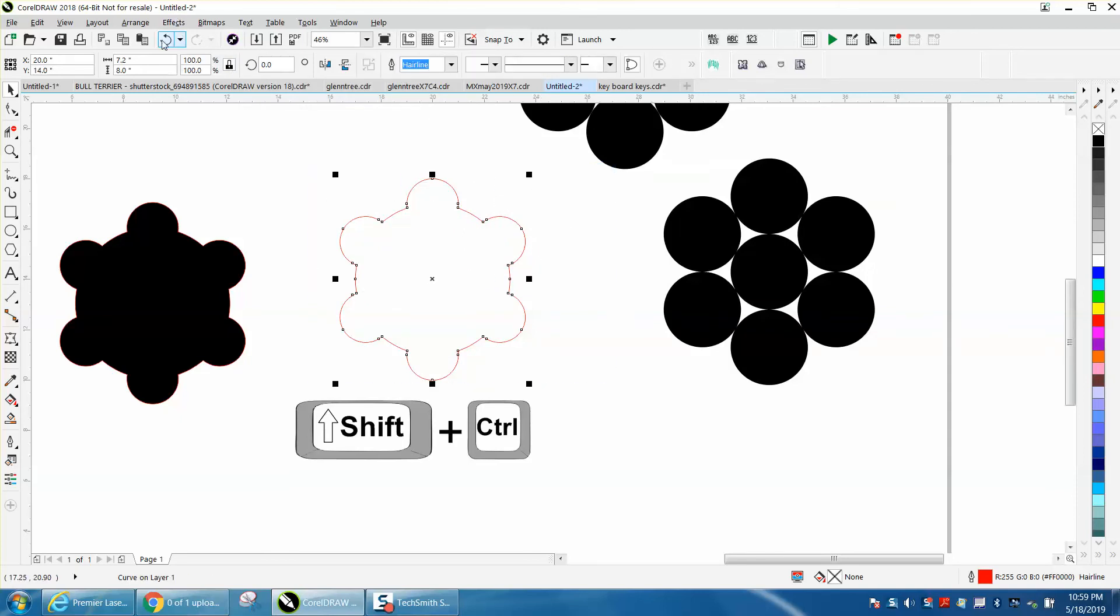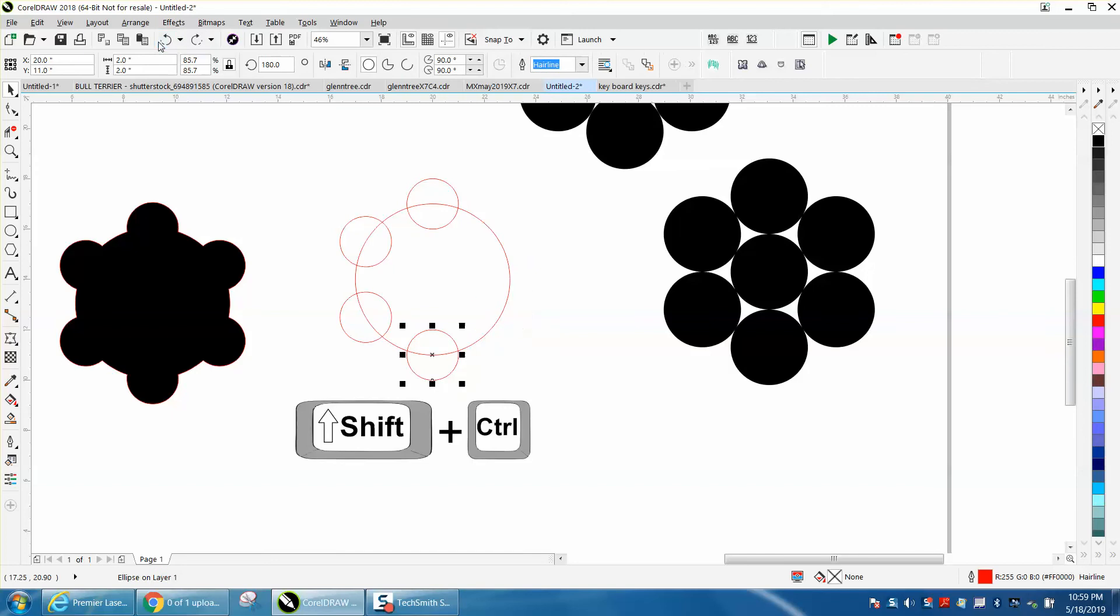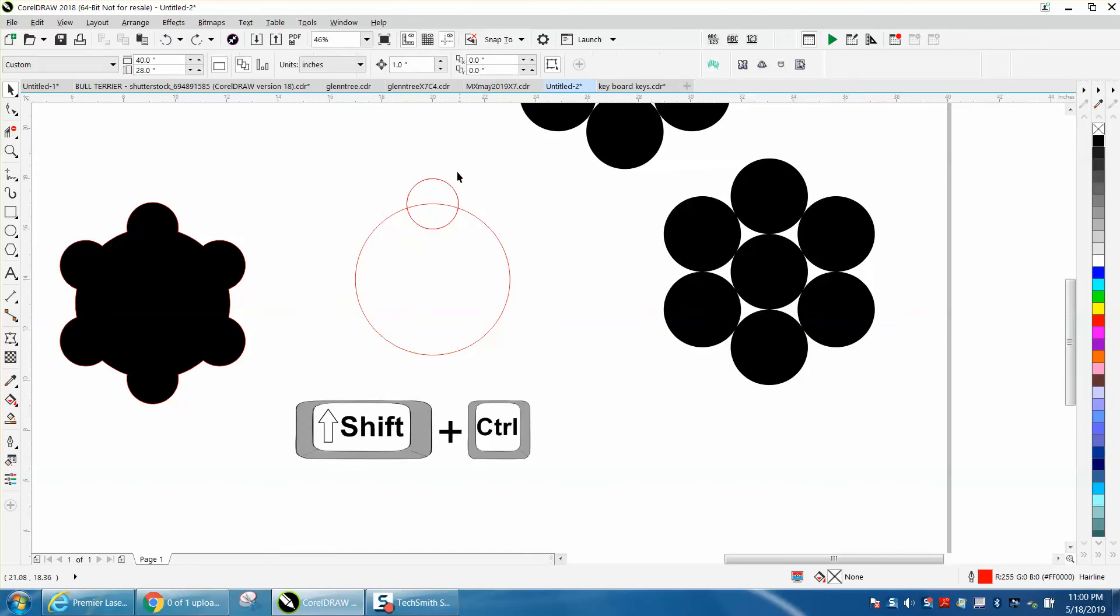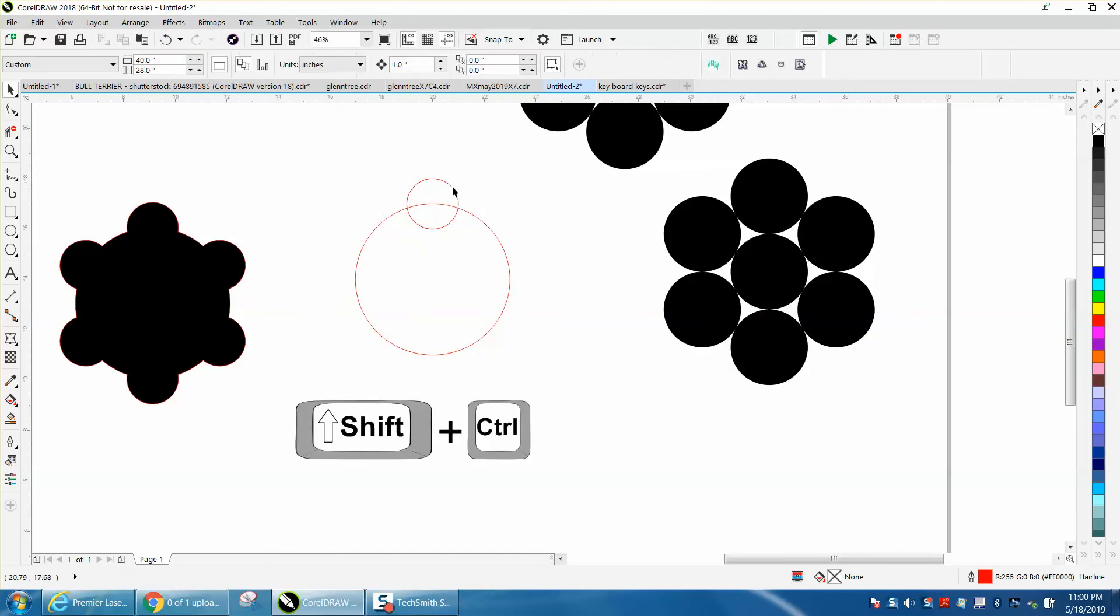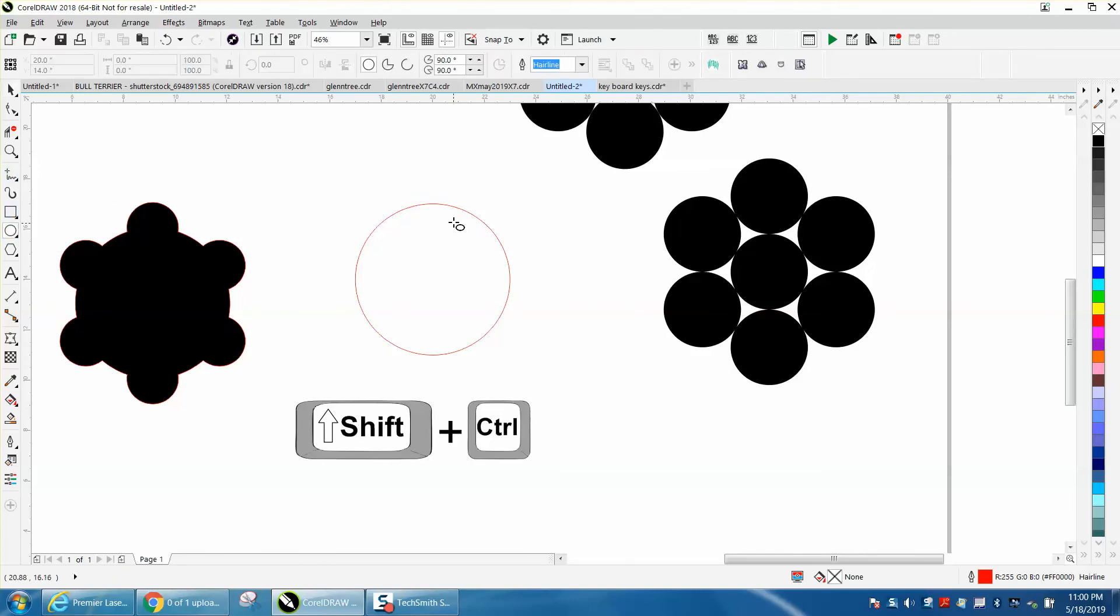Now the other way to do this, and I always like showing two ways if there's a possible way to do it, is get your ellipse tool and get right on the top quadrant. I don't know if you can see that in your monitor. We're on the edge, but we get to the center. We're on the quadrant.